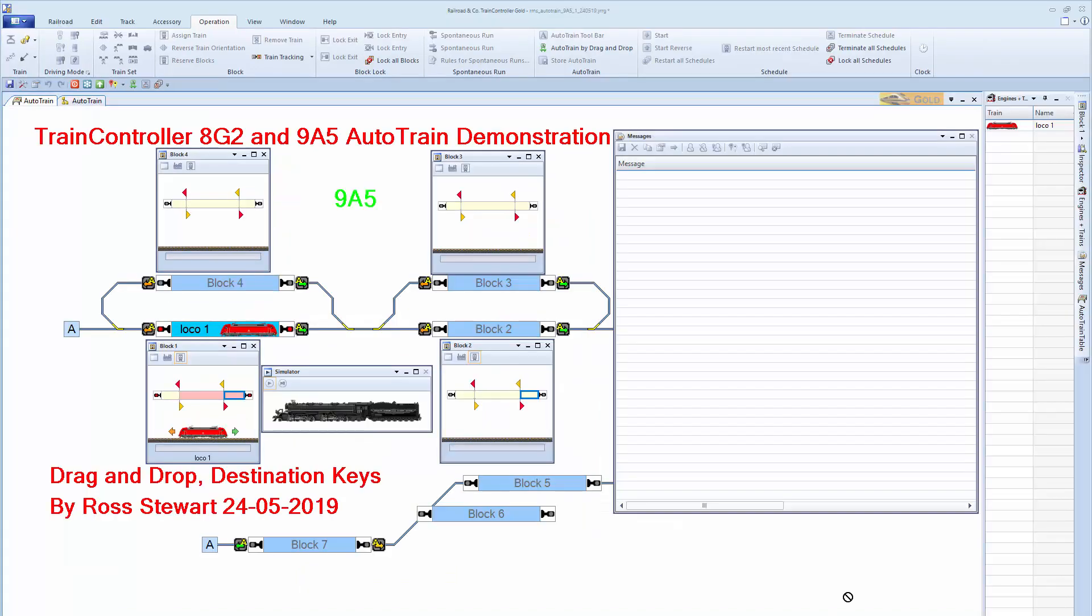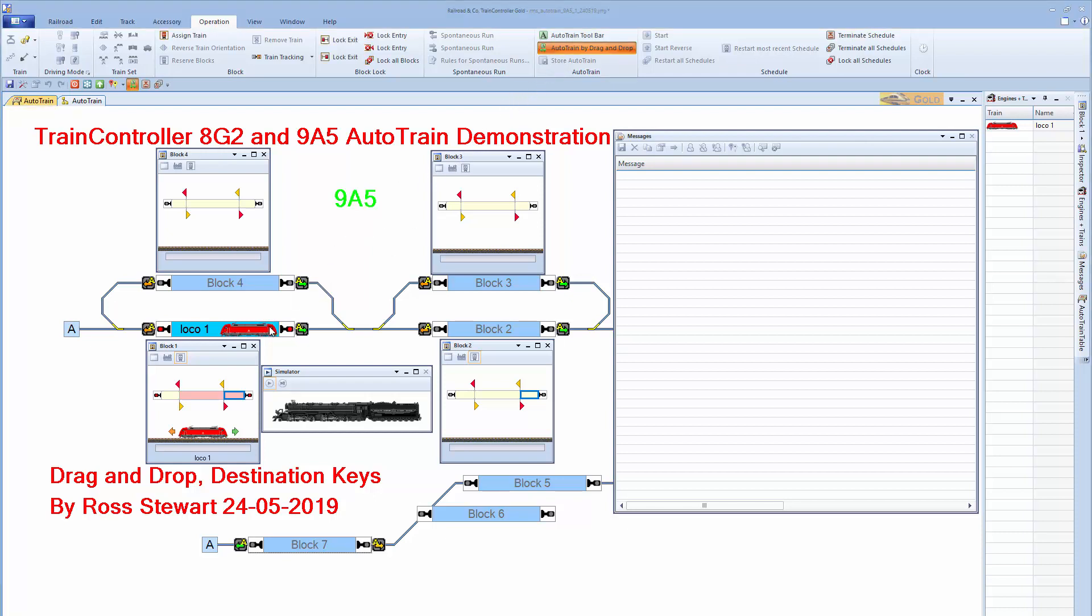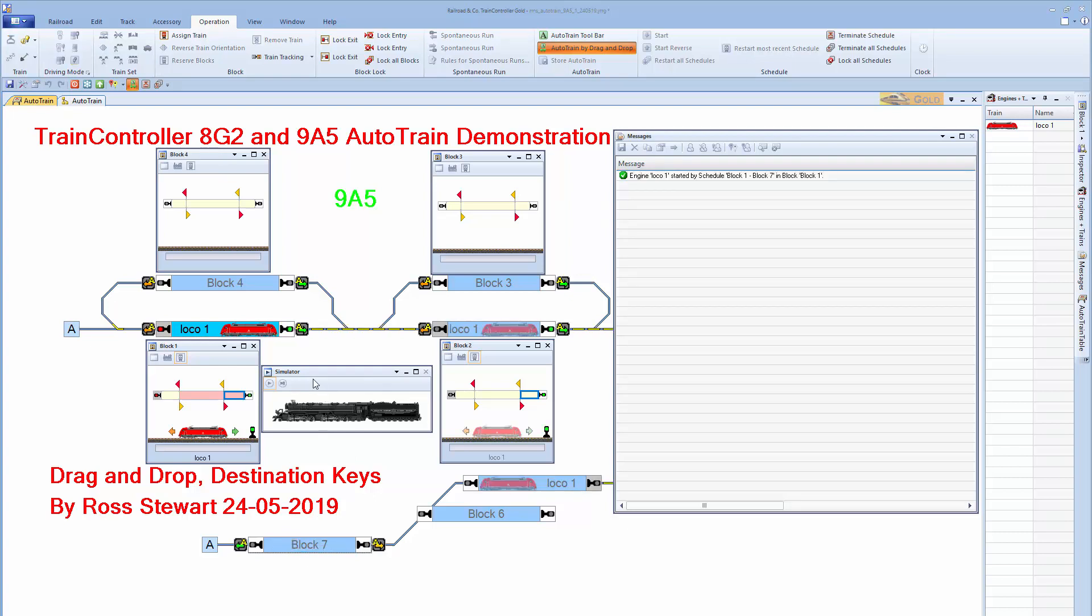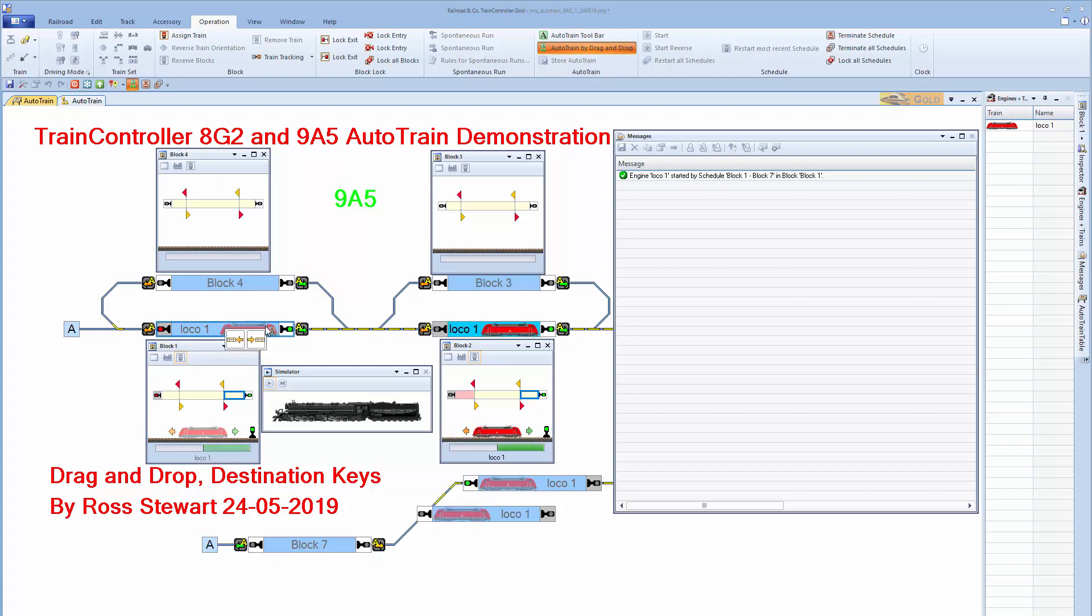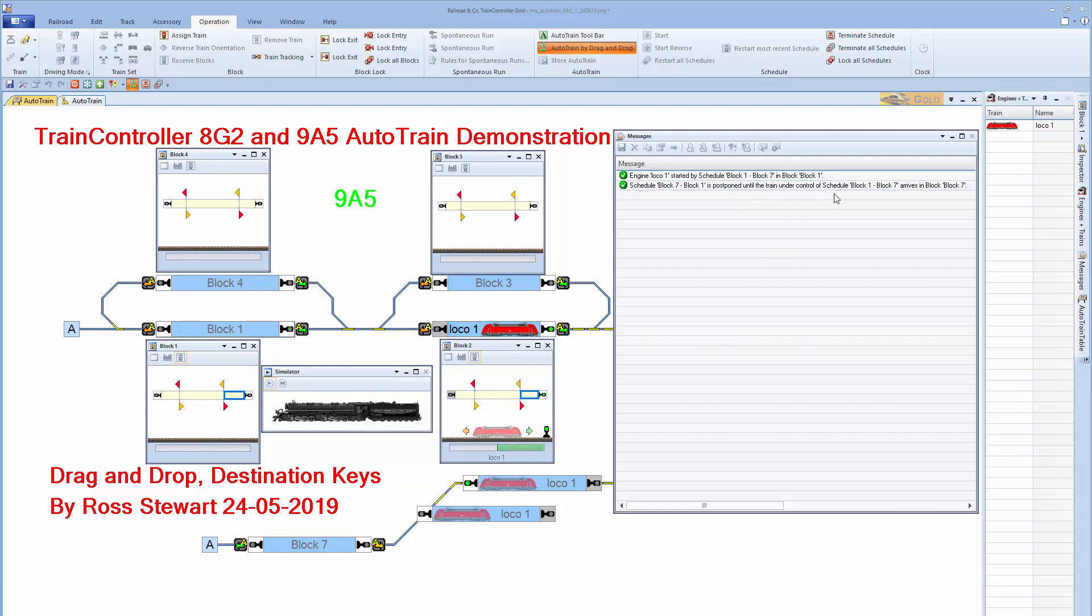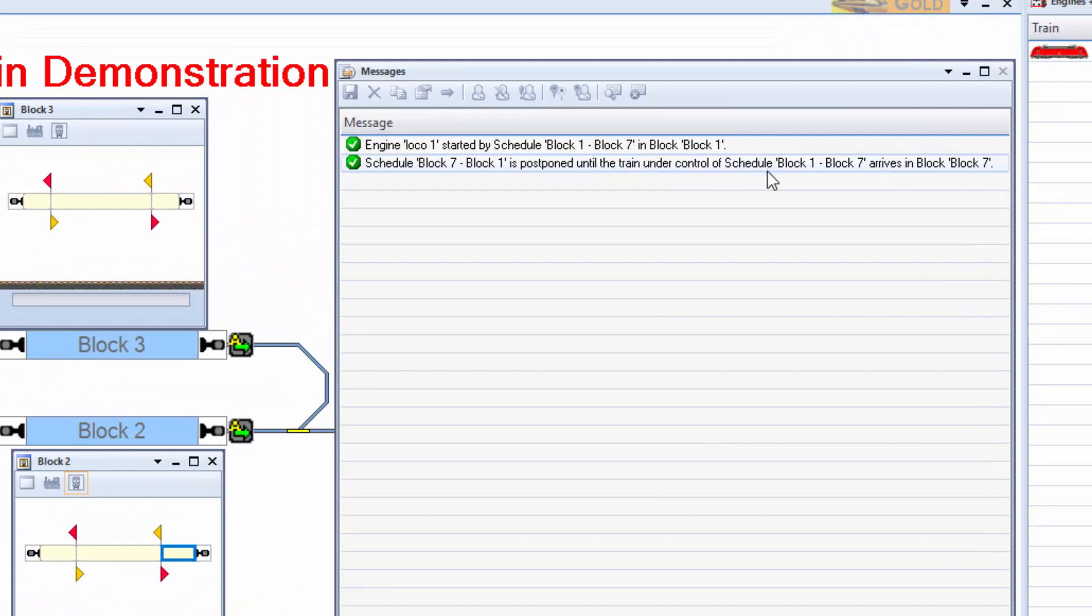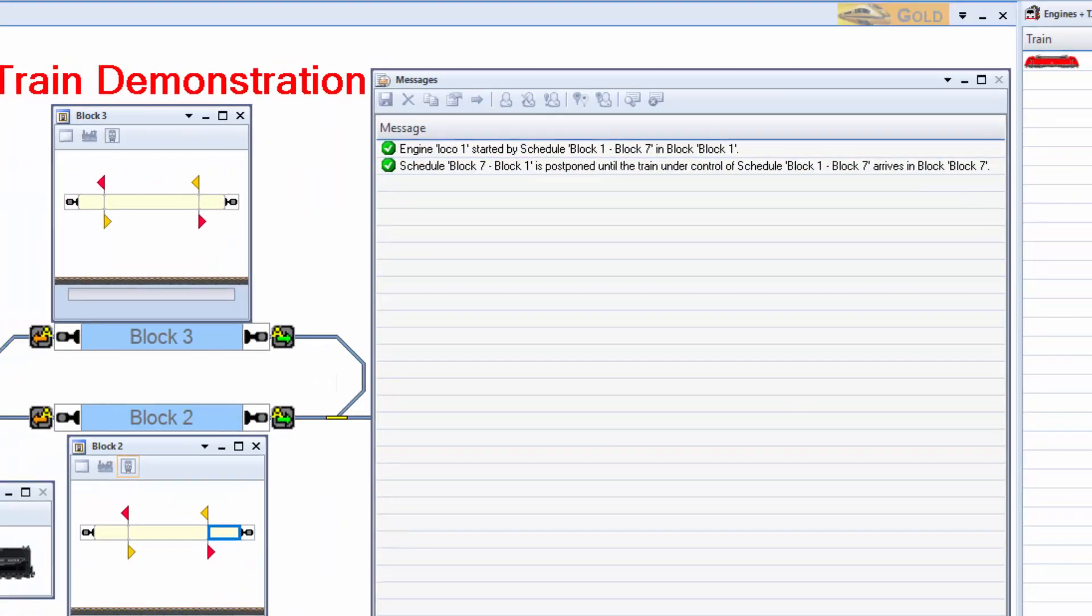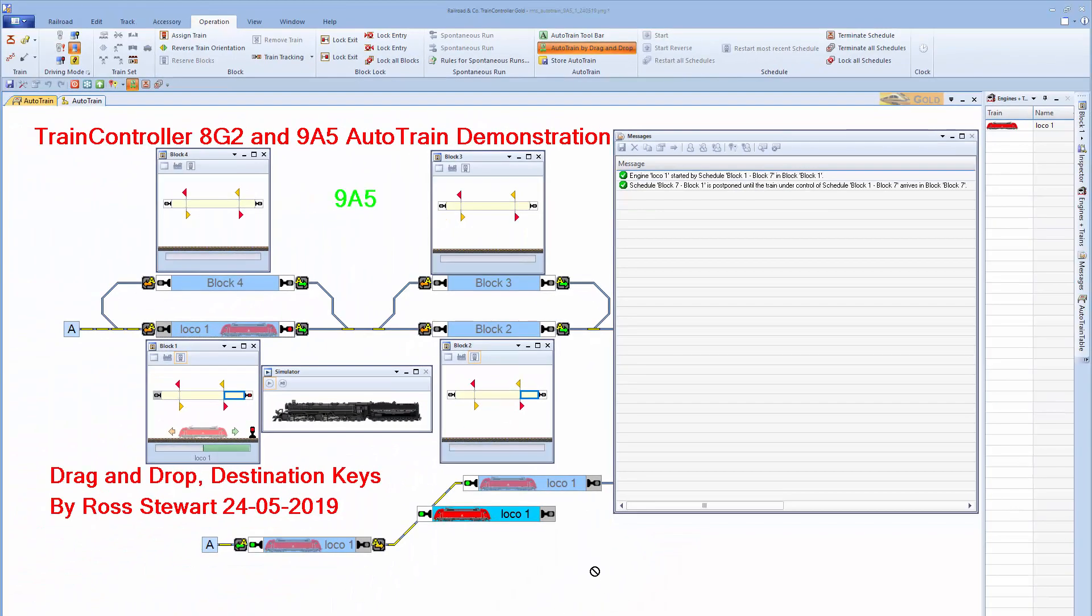In the main switchboard, I've now got the messages window up and I'm going to demonstrate drag and drop with a postpone schedule. So let's hit on the drag and drop icon, turn my lock on, drag to block seven, wait for the destination arrows to come up, release. And whilst that is running, I can then start the next one where I can drag and go back to block one and release. And if you look in the messages window, you'll see postponed until the train under control arrives in block seven. So this is a good way of doing multiple schedules and stacking them together.